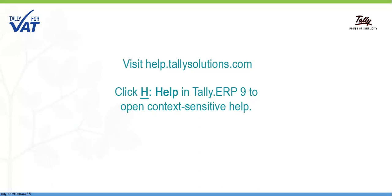For more information on Release 6.5.3, visit help.tallysolutions.com.